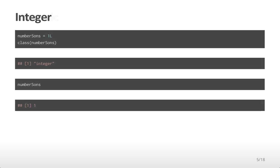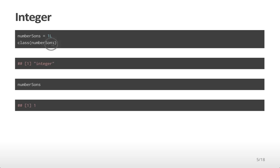You can also assign integer variables. In some cases, you want to be discrete about the data you're representing. They should only take on integer values. To do this, we type the integer that we care about, in this case 1, followed by a capital L. So we're assigning the number of sons variable to be equal to 1L. You can look at the class of this variable and see that it's an integer.